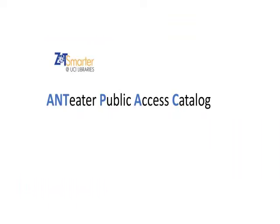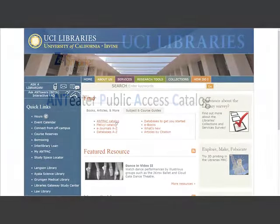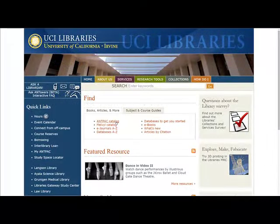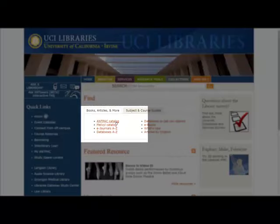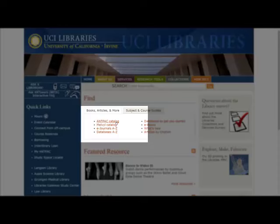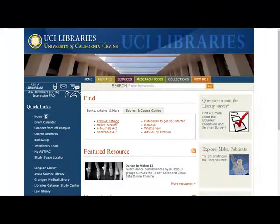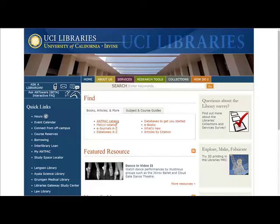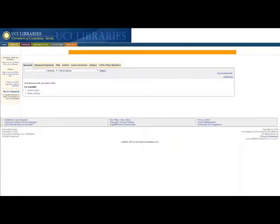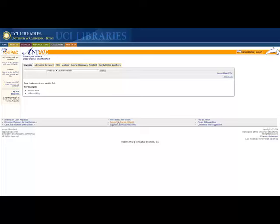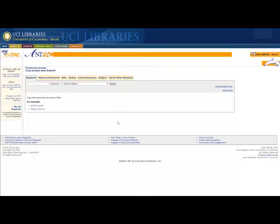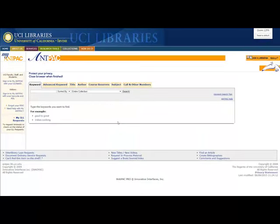I am on the UCI Libraries homepage, and I'm going to scroll over to this box in the middle that says Books, Articles, and More, and click on AntPak. This is everything that UCI owns: books, videos, government documents, listings for bound periodicals, just a wealth of information here.